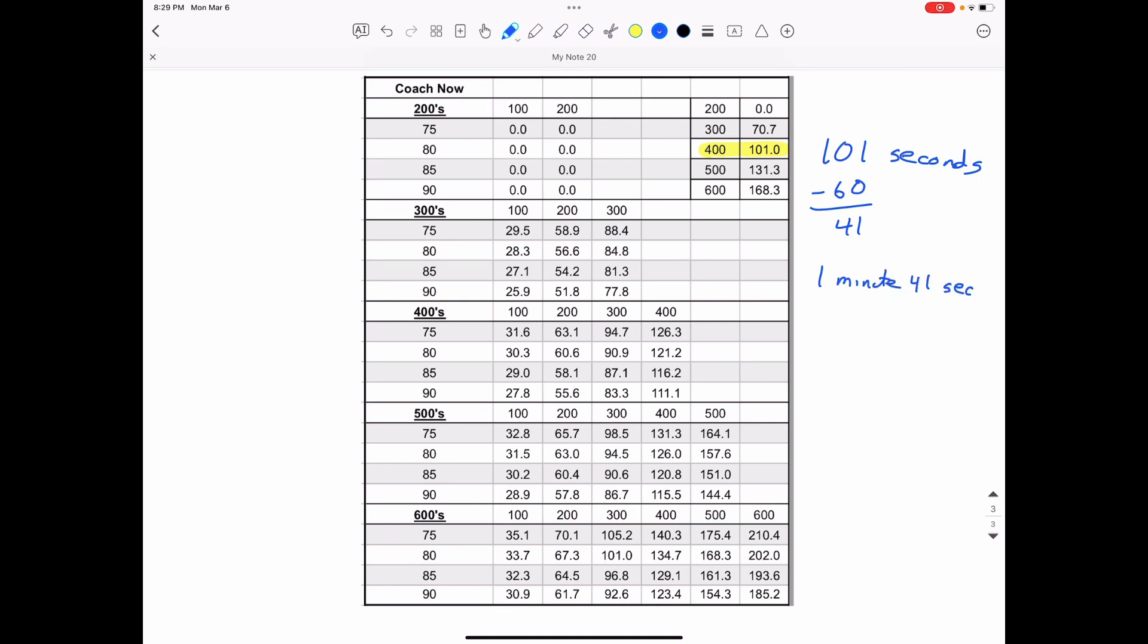I think almost everybody ran faster than that on their time trial and their 400. And it has to be done that way because the chart only does things in seconds. I can't put them in minutes and seconds.